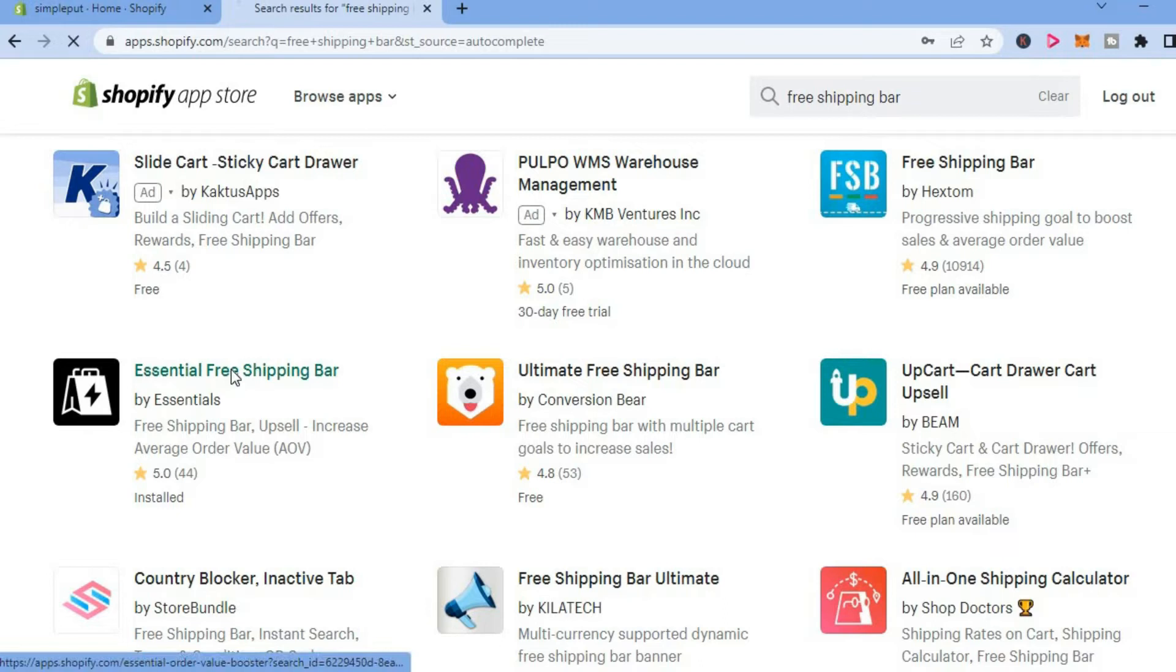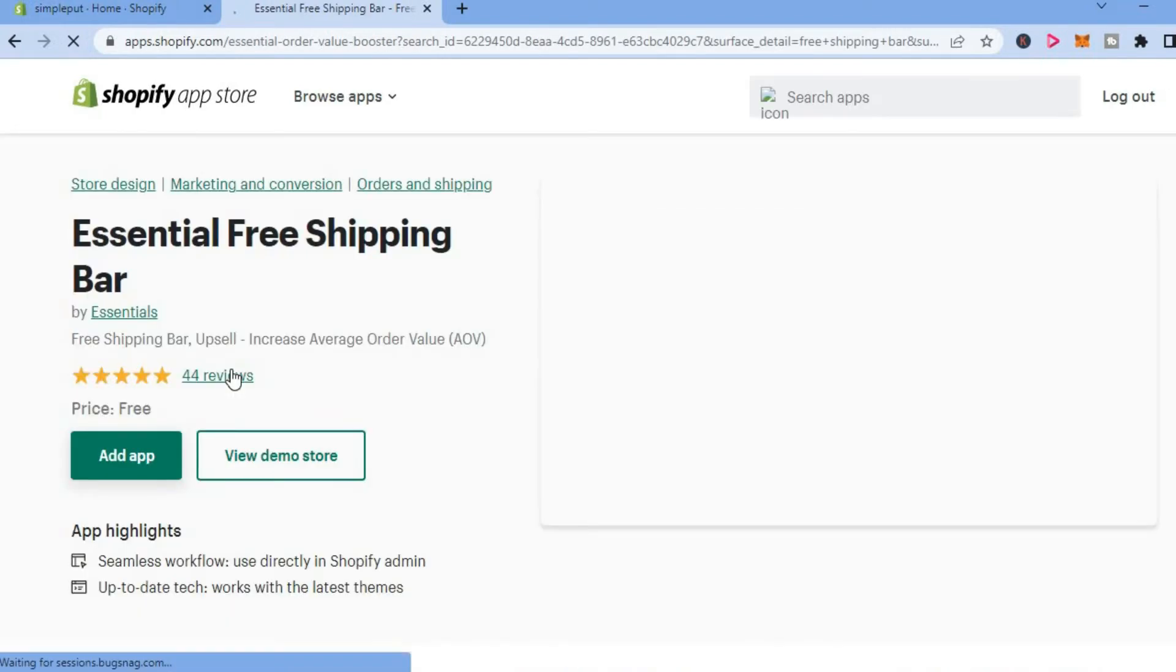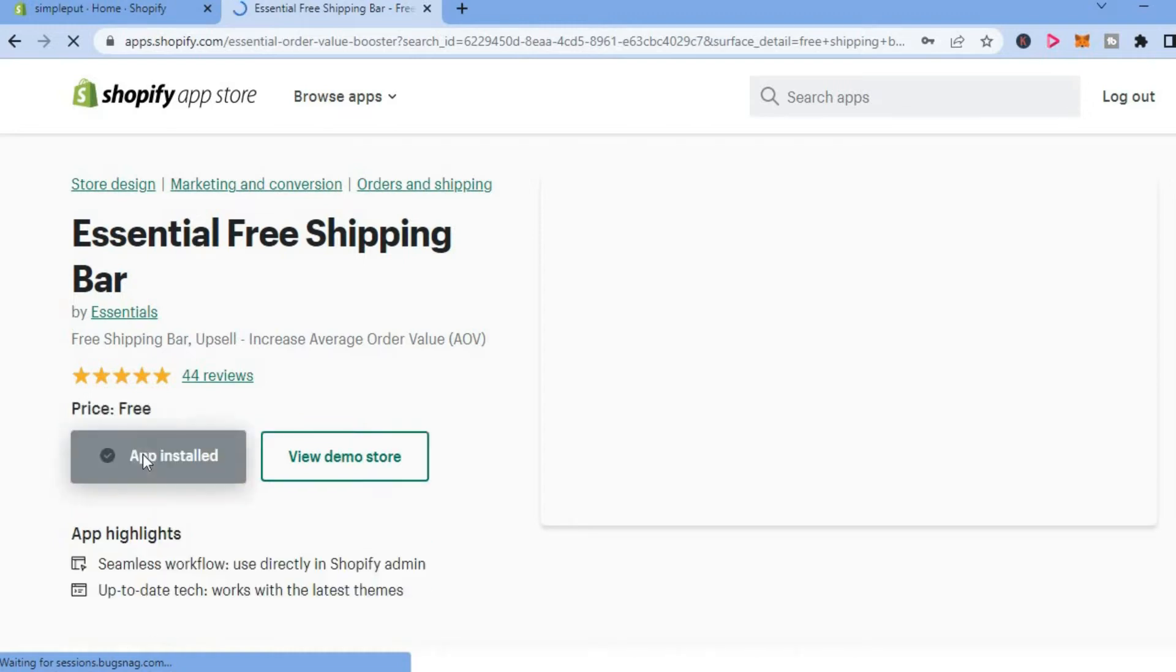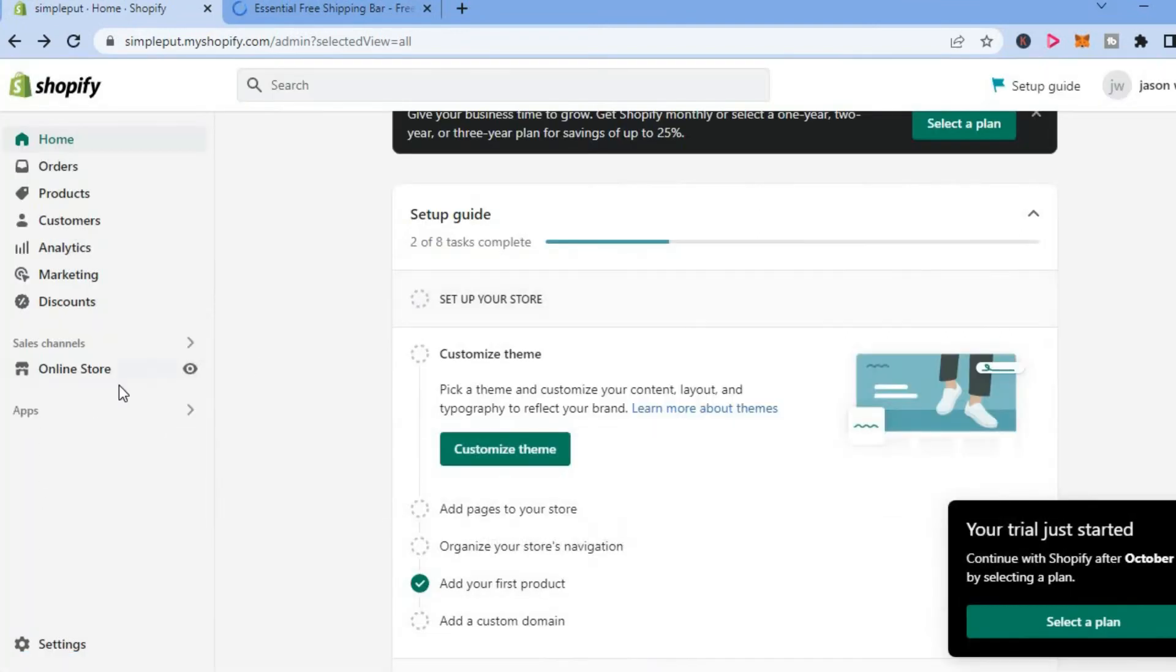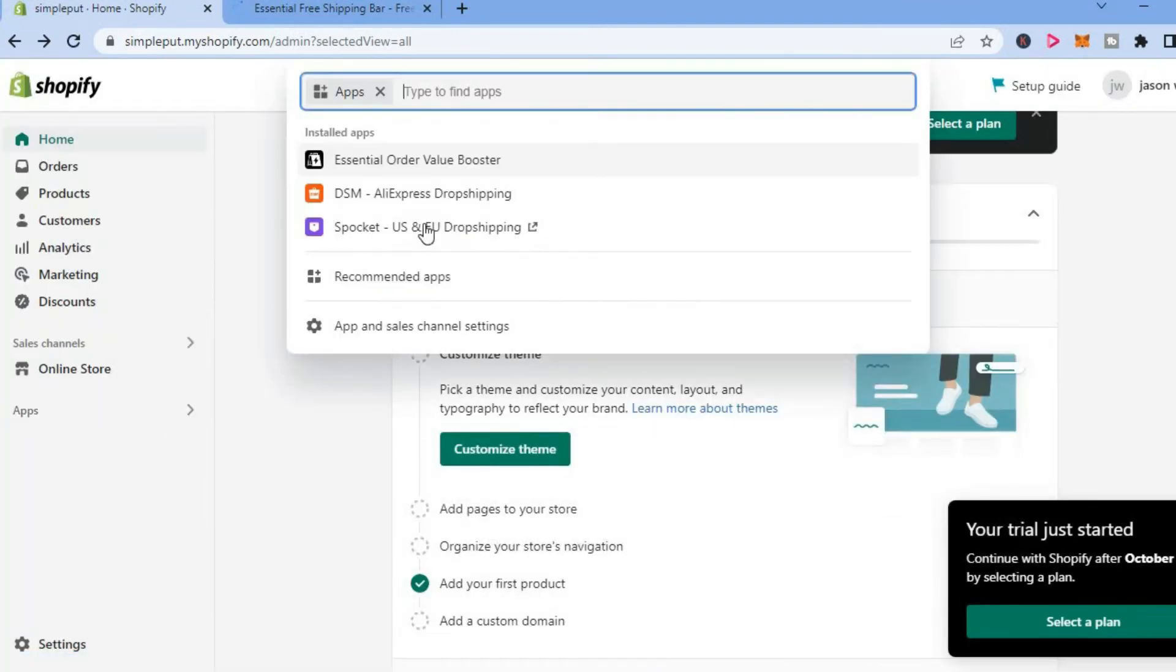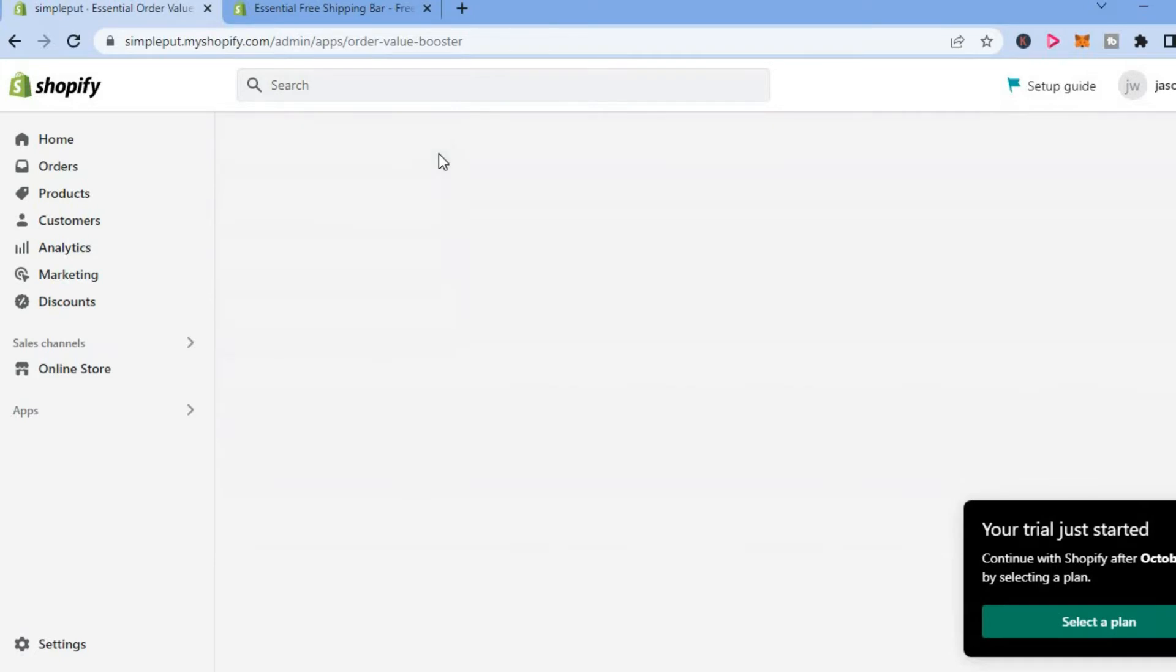You are going to tap on this and tap on add app. After selecting add app, you are going to be redirected to this page. Let me open it as I have downloaded the app already. You are going to be redirected to this page.